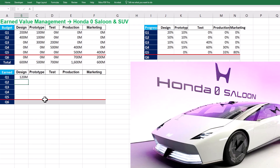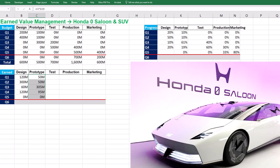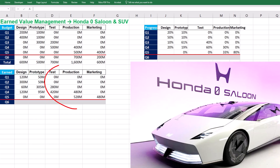We should replicate the formula up to Q5, which is our status date — this is why Q6 is grayed out. The earned value for prototyping is $50 million in Q1, and we should replicate the formula up to Q5. Earned values of tests, production, and marketing are found in the same way.